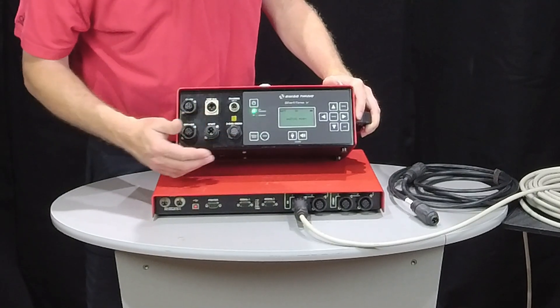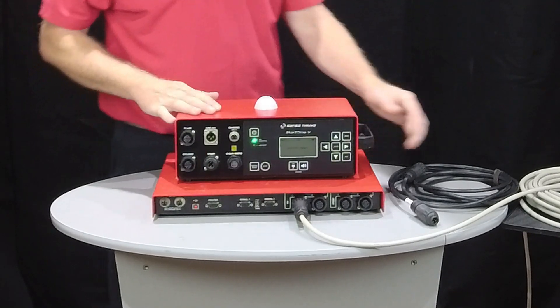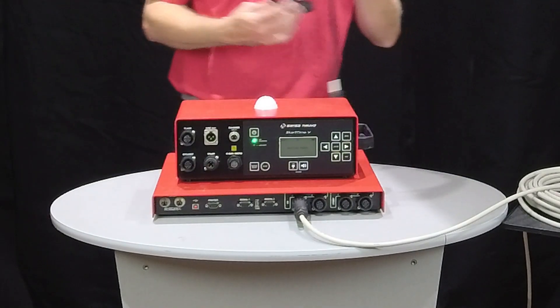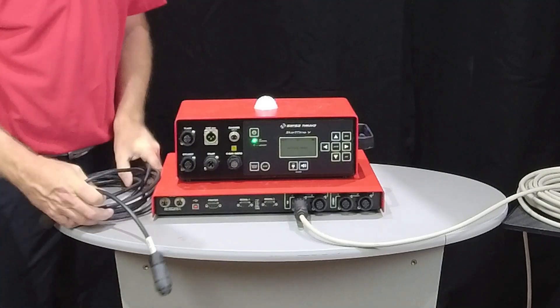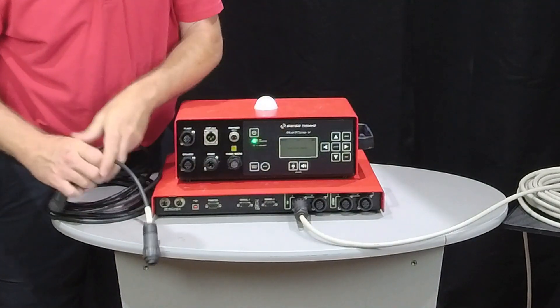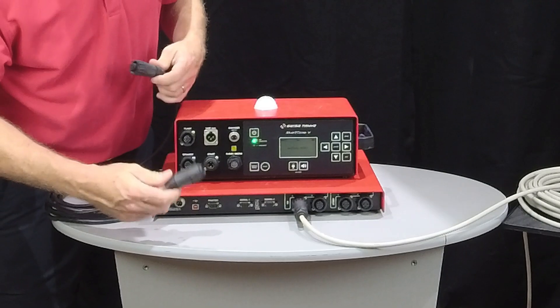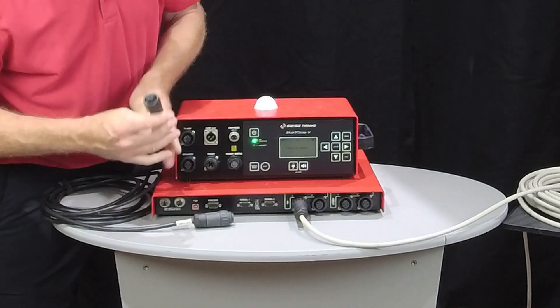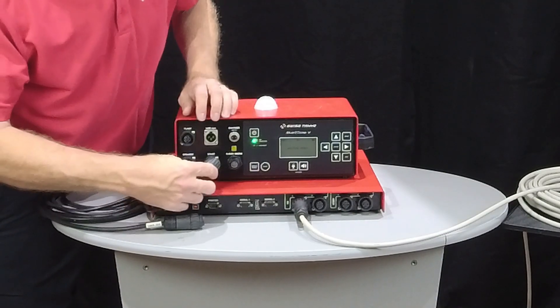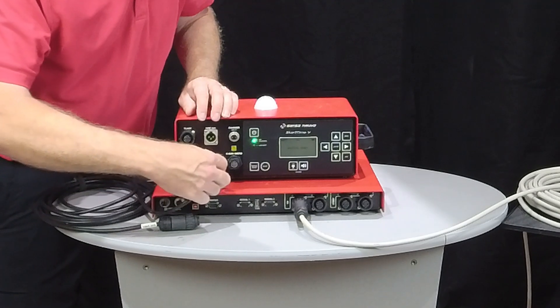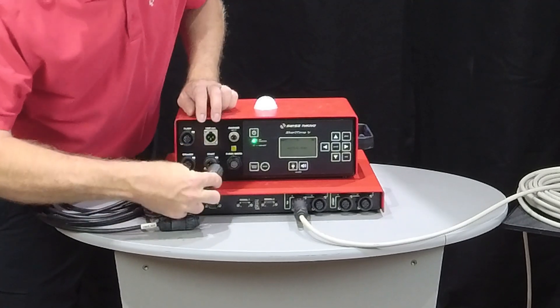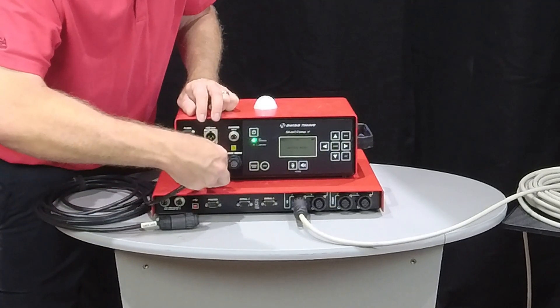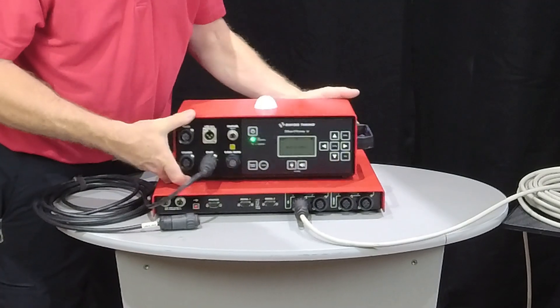So to connect our start unit to our quantum timer, we're going to take a four-pin Tushel, which is different than our seven-pin Tushel for our harness, and we're going to connect it to our start unit. It doesn't matter what order we do this in, but we do need to always look for that nub or that key, as we talked about with the harness. We're going to plug it in.